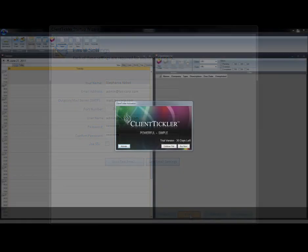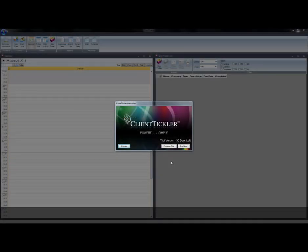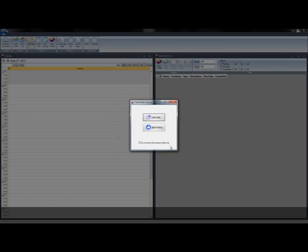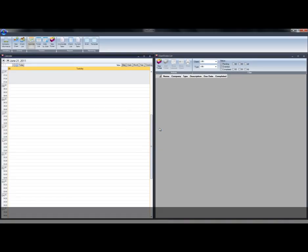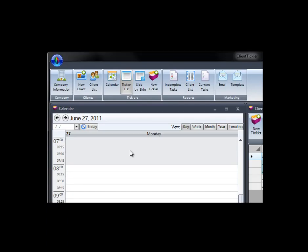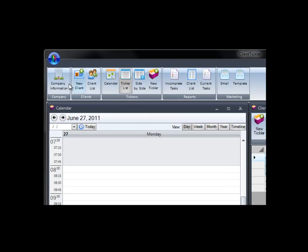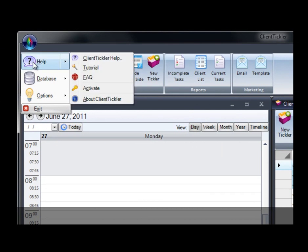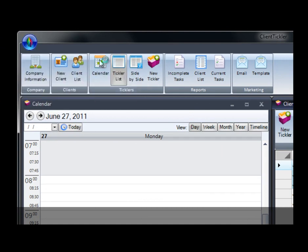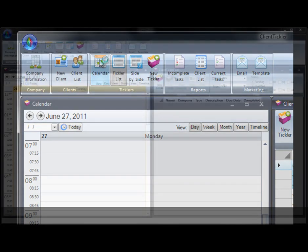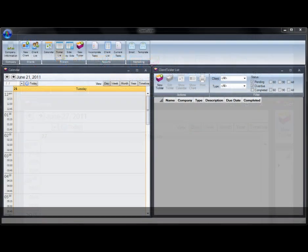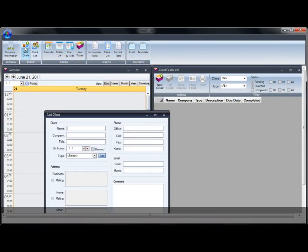Let's get started using Client Tickler. You have the option of using the trial version or buying the software now. You will update this screen once you register the software and are given a serial number. Click Start Working and check the box Do Not Show This on Startup if you do not want it to appear each time. You can review the user manual anytime from the utility window. The first view you see is the side-by-side view. This shows you the current day's ticklers and the calendar for the day.